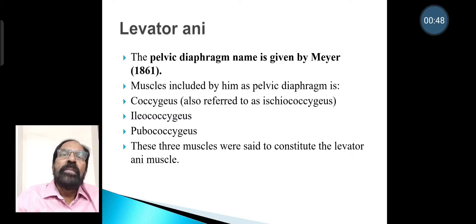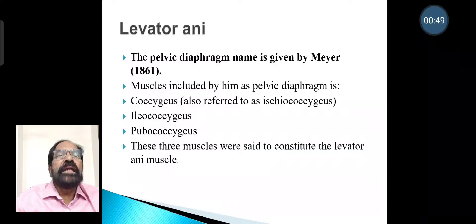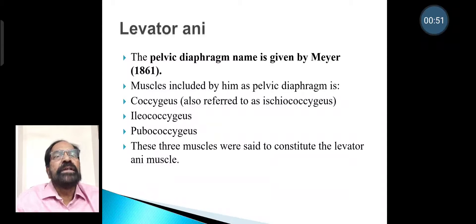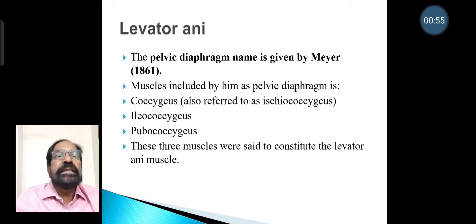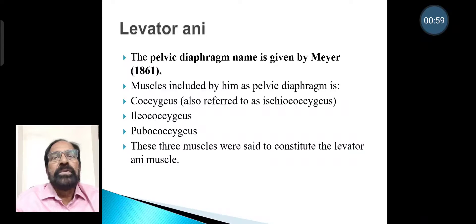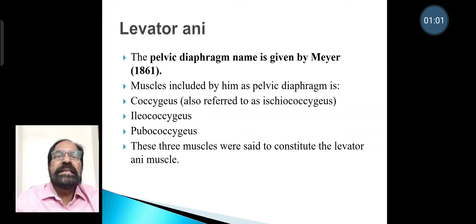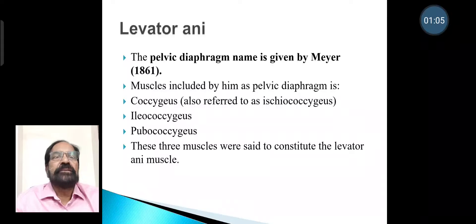Muscles included by Meyer as the pelvic diaphragm include coccygeus, also referred to as ischio-coccygeus, iliococcygeus, and pubococcygeus. These three muscles were said to constitute the levator ani muscle.